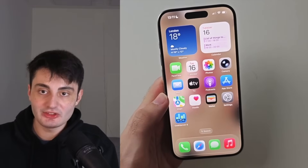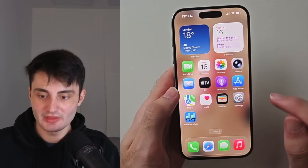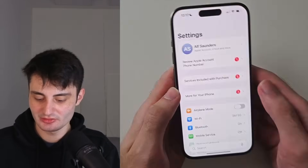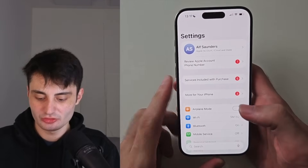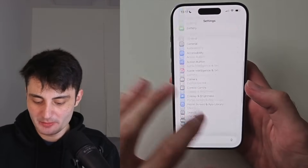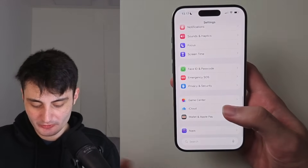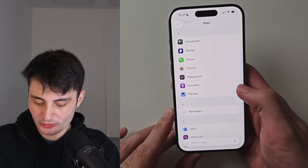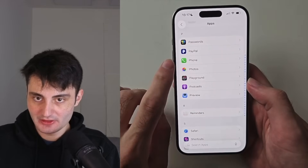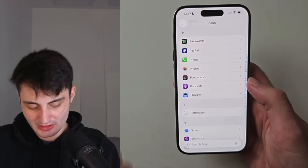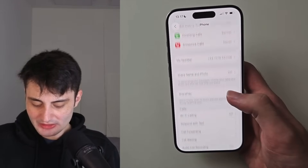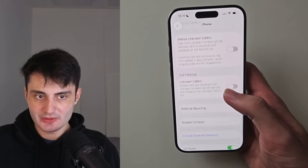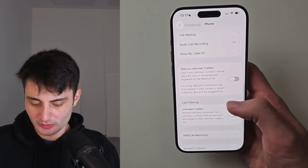So if you want to use this feature, what we need to do is open up our settings. Scroll to the very bottom and look for apps. Then look for the phone app, select it, and scroll down to see if you have the call screening option.